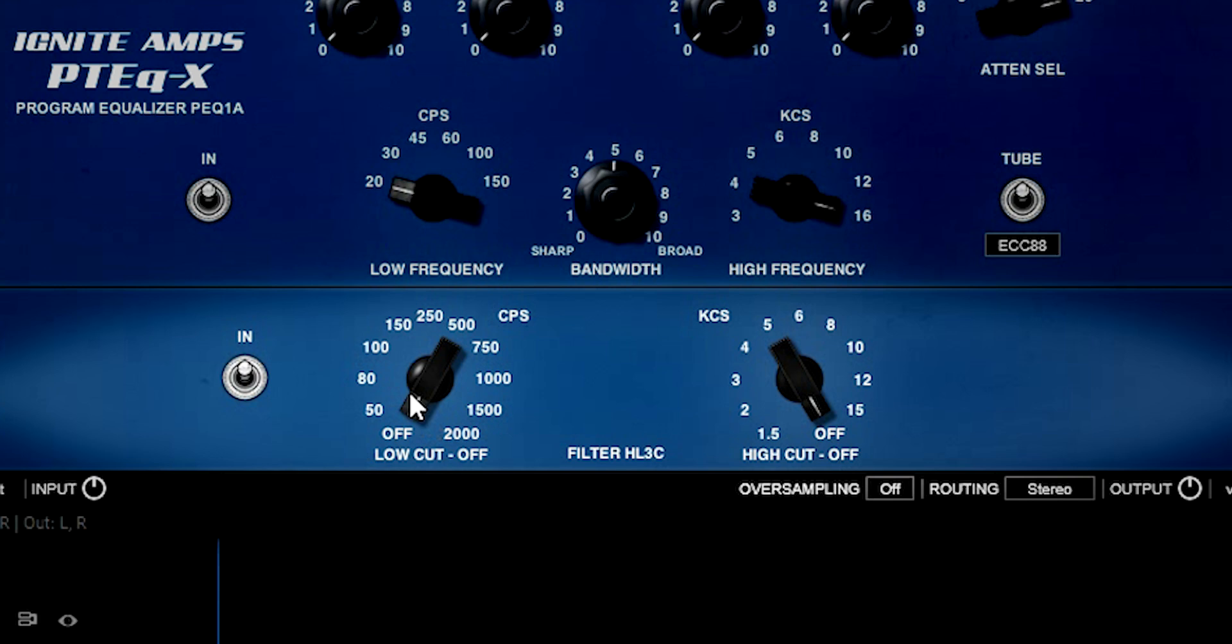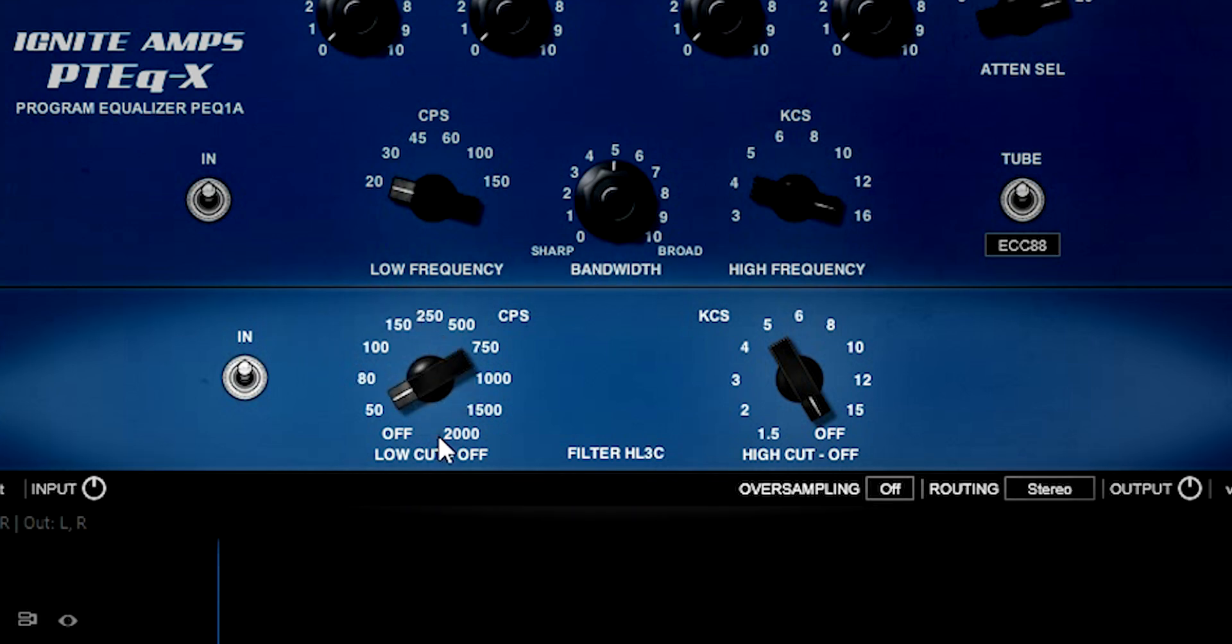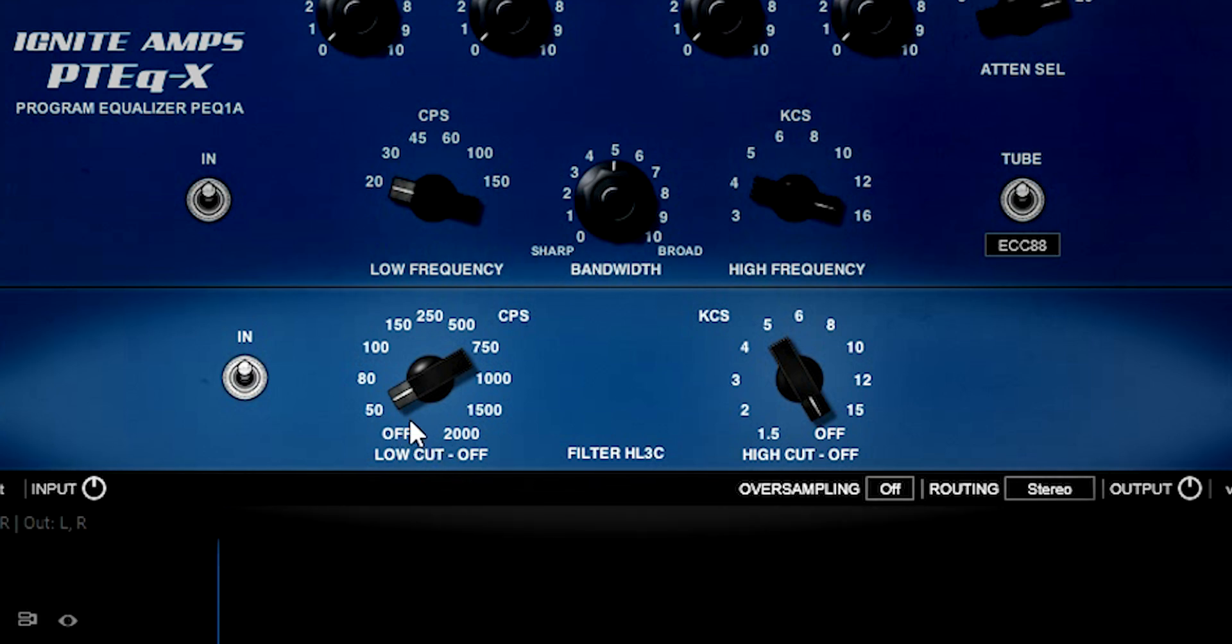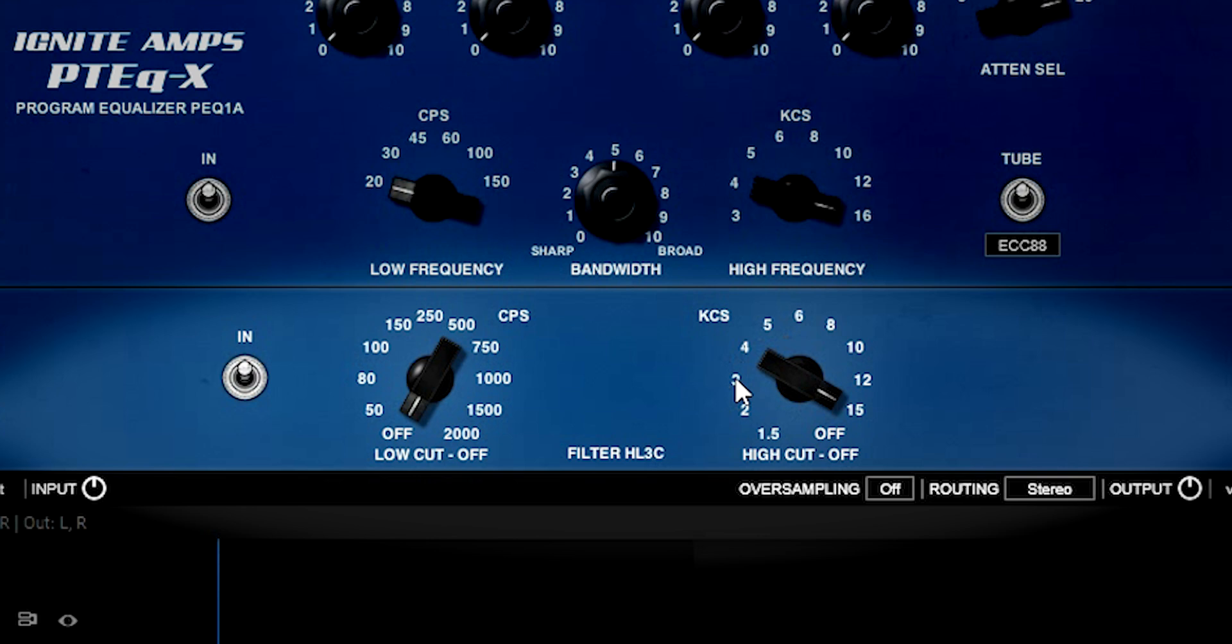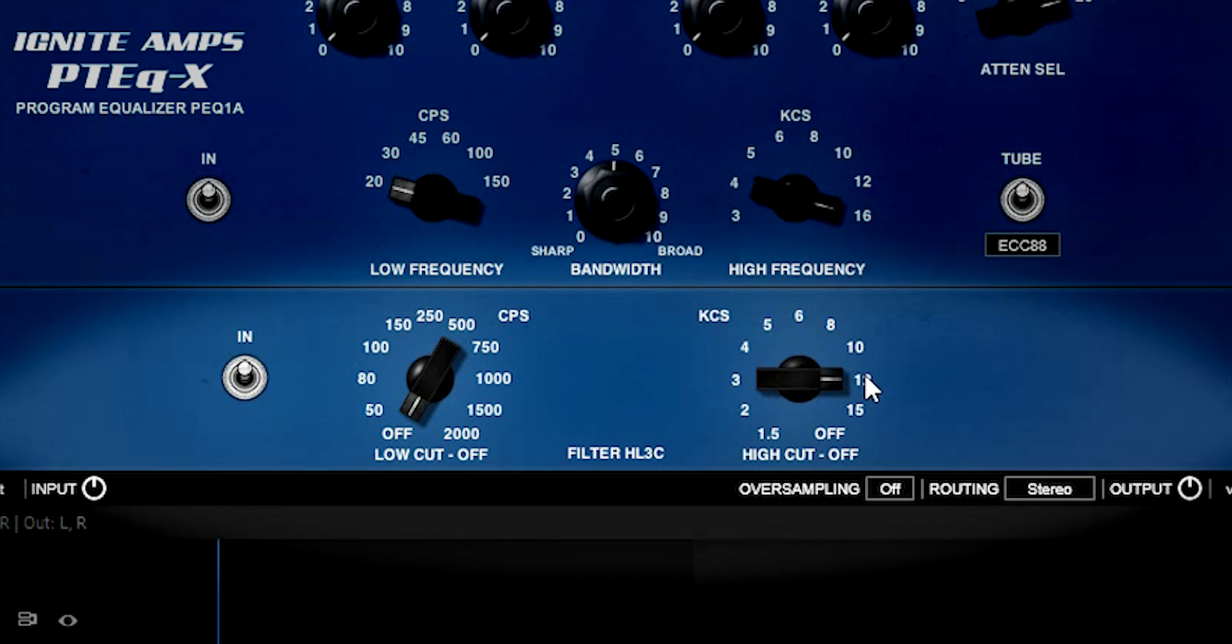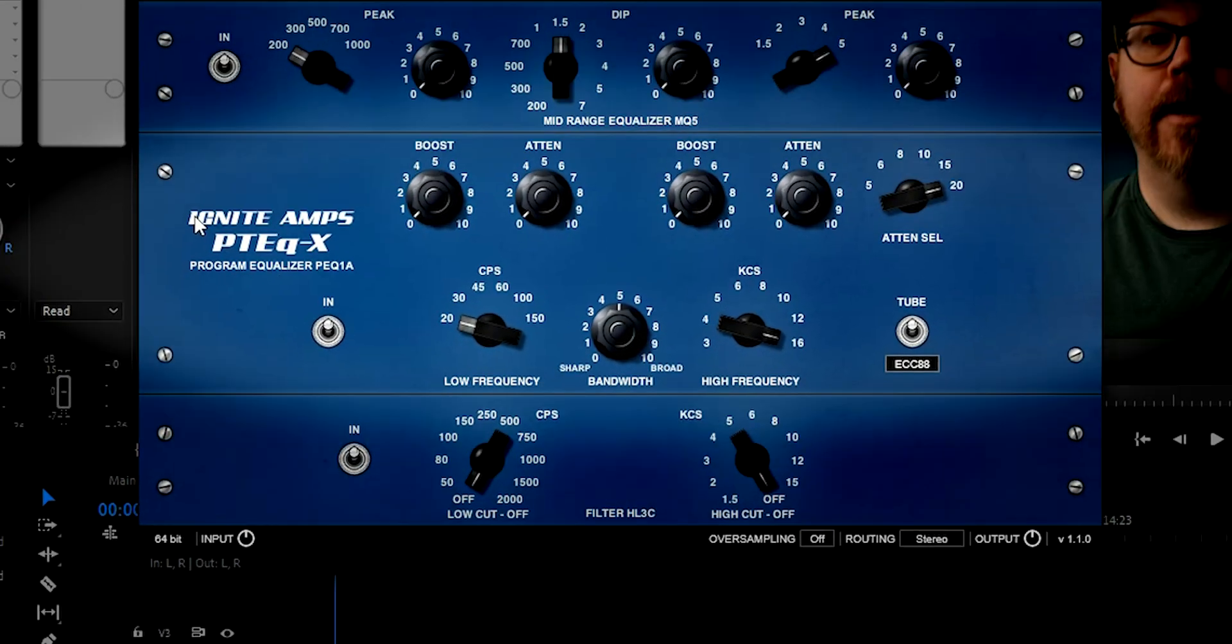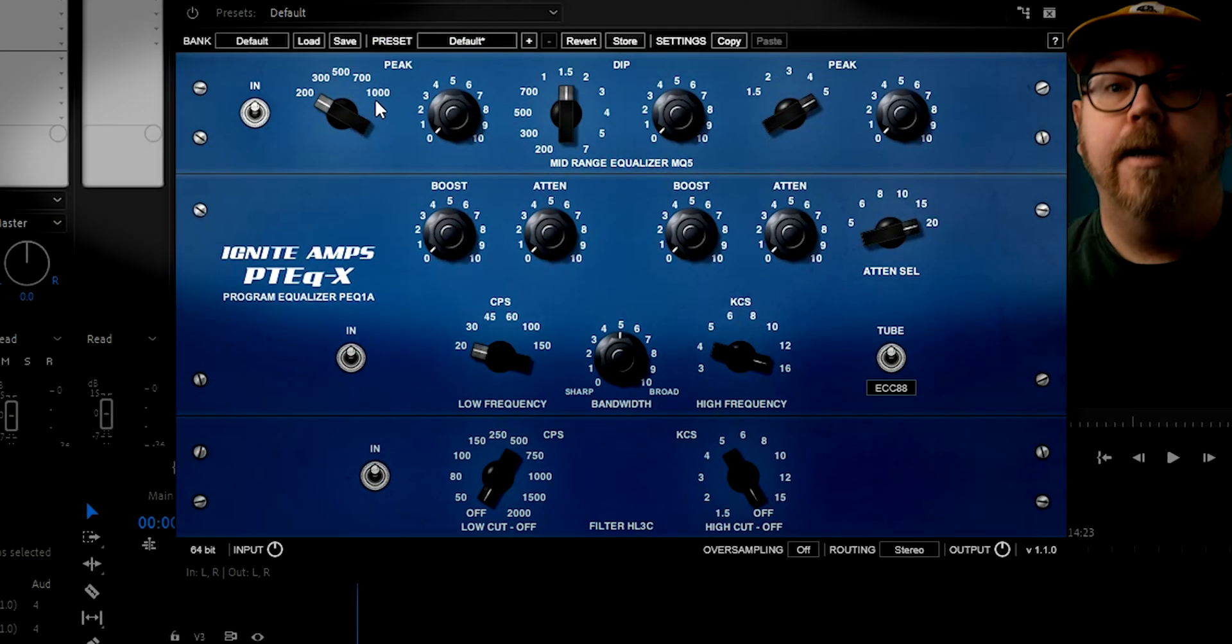Down here we've got the low cut and high cut. And basically, if you set this to, I don't know, 50, the plugin will remove everything below 50 hertz. So this could be good if there's some weird rumbling noise in the background or something. And same thing here, but the opposite. If you set this to 15 or 12 kilohertz, then it will remove everything above that frequency.